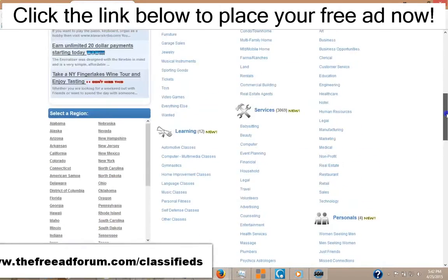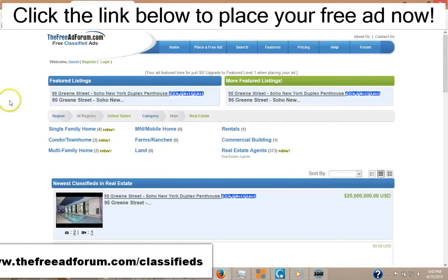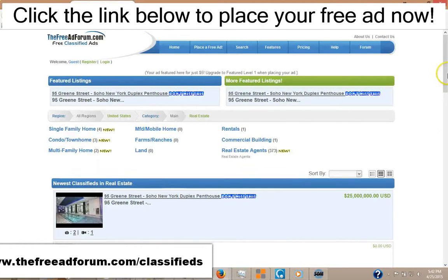For an additional five dollars you can be listed at the top of your category for all regions. You can see here we have this penthouse in New York — they are featured in the real estate section across all the different cities. That's an additional five dollars, a great opportunity if you're in the real estate business to get very inexpensive advertising and take advantage of our constant promotion of the site.